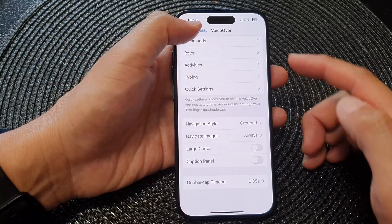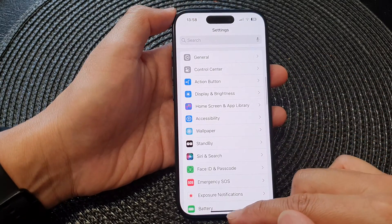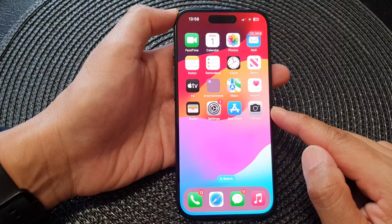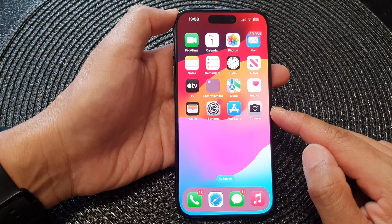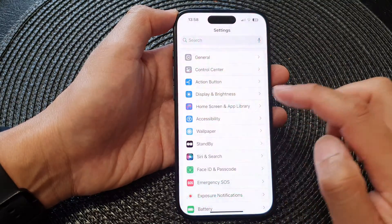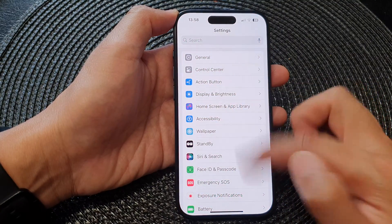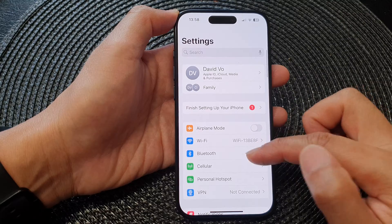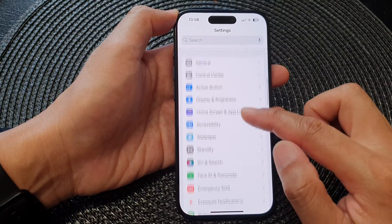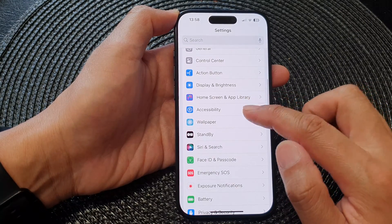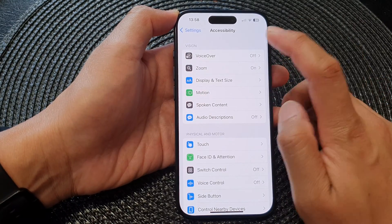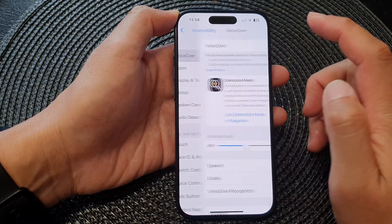First, let's go back to the home screen by swiping up at the bottom of the screen. From the home screen, tap on Settings. Now in the Settings page, scroll down and then tap on Accessibility, then tap on VoiceOver.